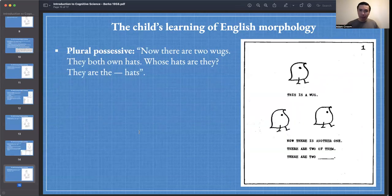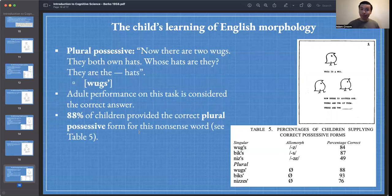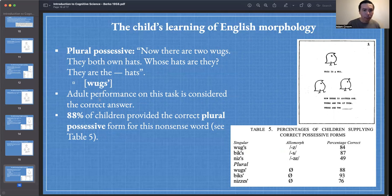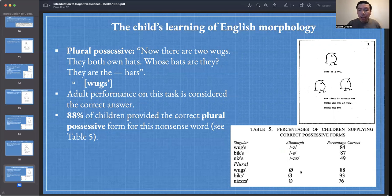Next we want to test for the plural possessive. Now there are two wugs. They both own hats. Whose hats are they? They are the blank hats. You should have provided wugs' — it sounds the same in spoken English but we can see through written language there's a slight difference in this form. 88% of children provided the correct plural possessive form for this nonsense word. We can look it up in Table 5: plural possessive, 88%.